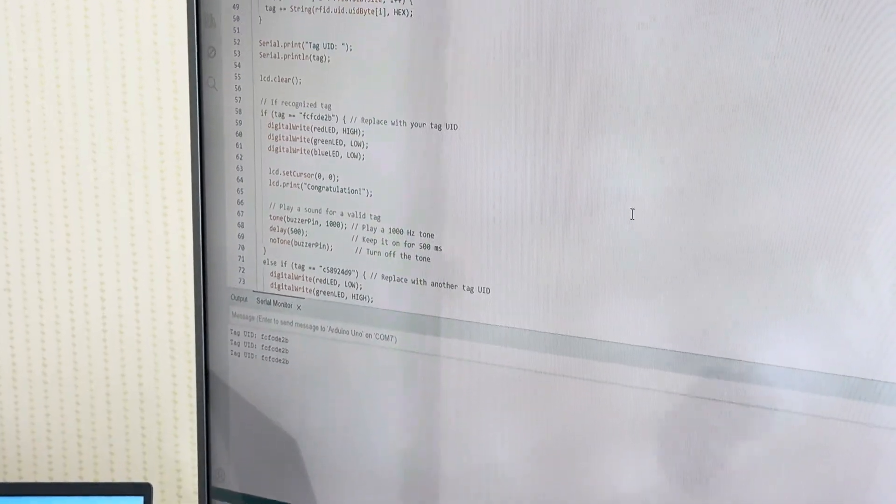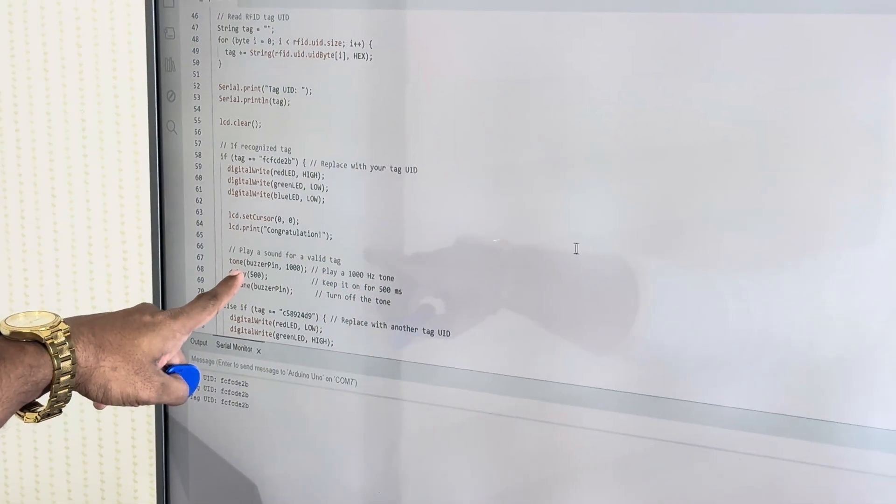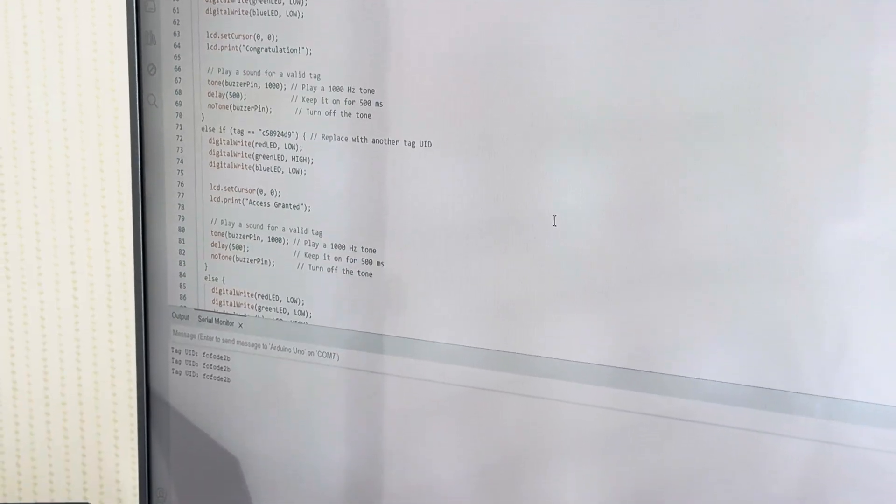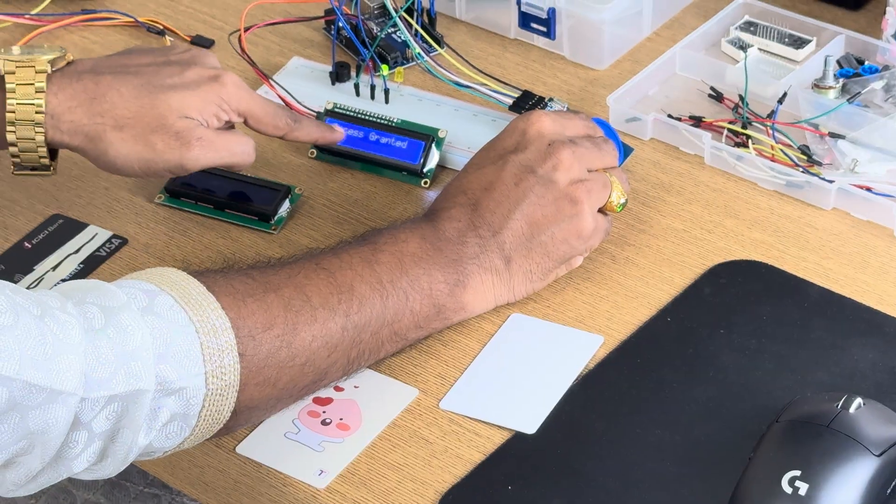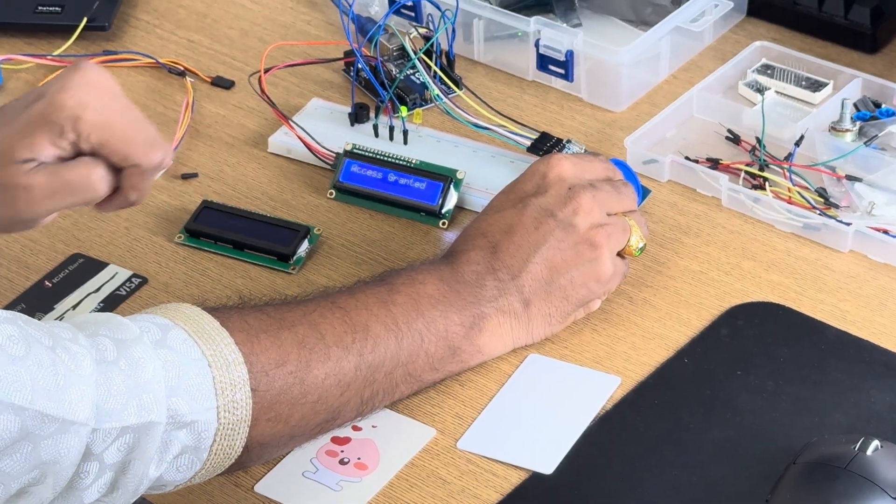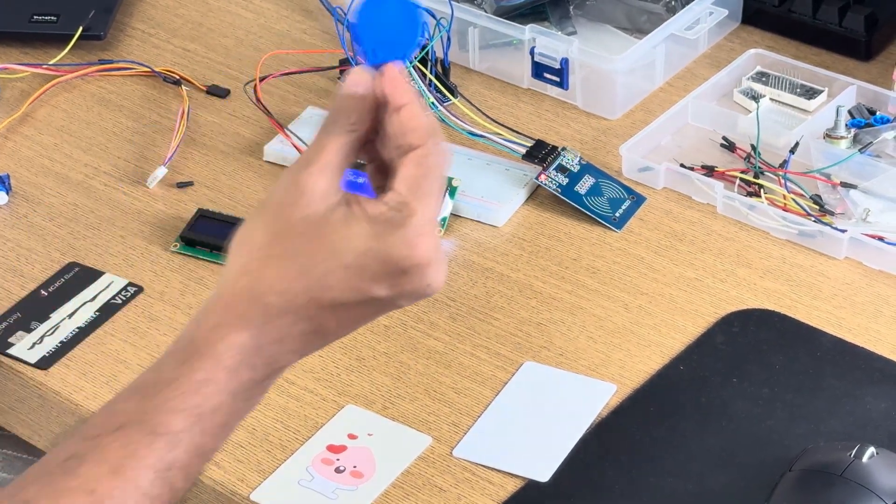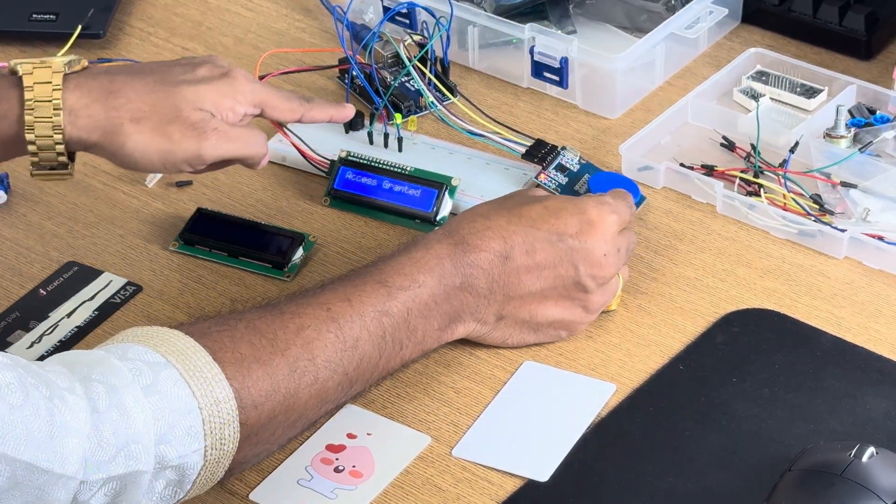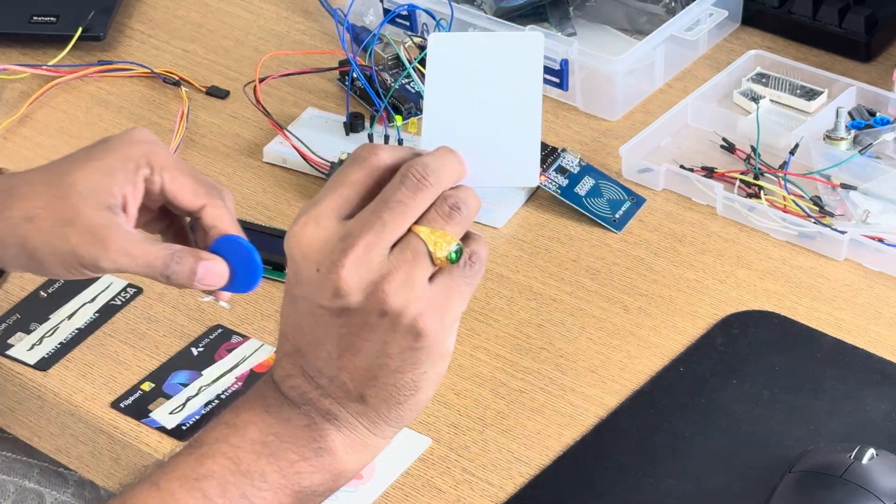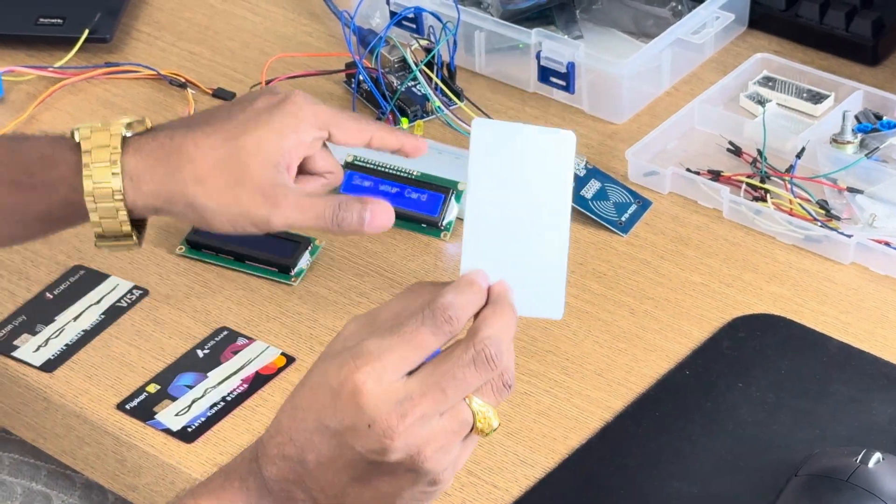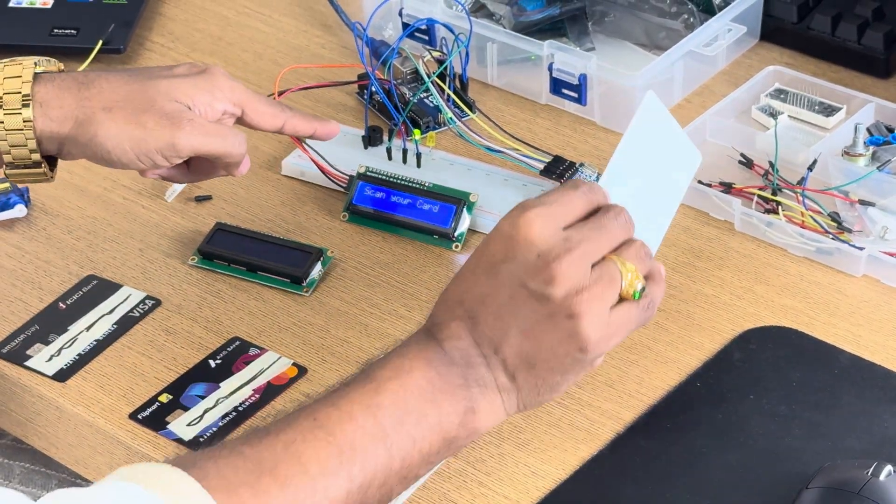Now I want to take this blue tag. For the blue tag I have written different code: access granted. Yes, access granted. I hope it is visible to you. Once again, access granted, green LED. And this one, congratulations, different LED.